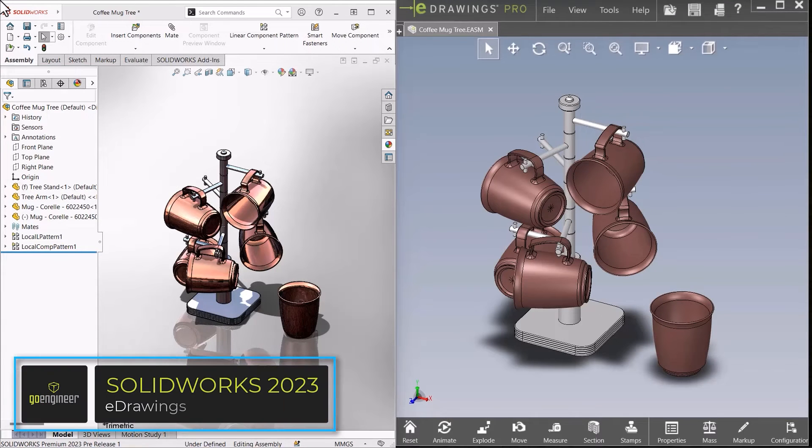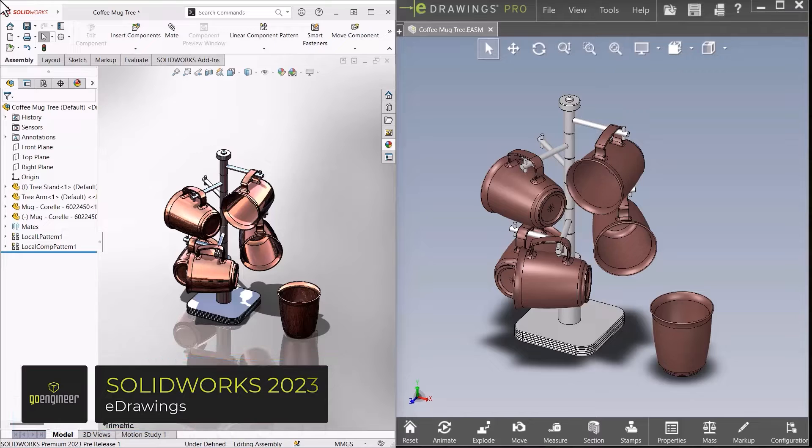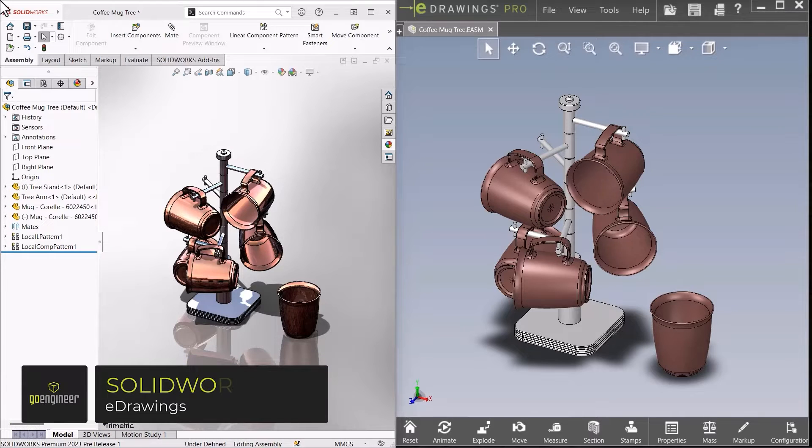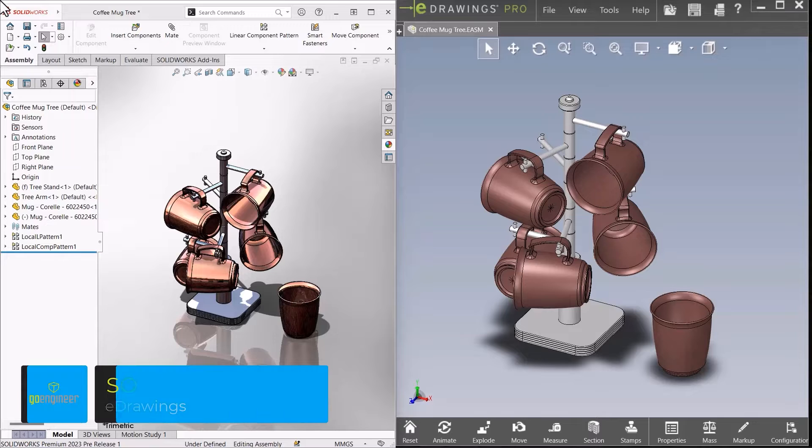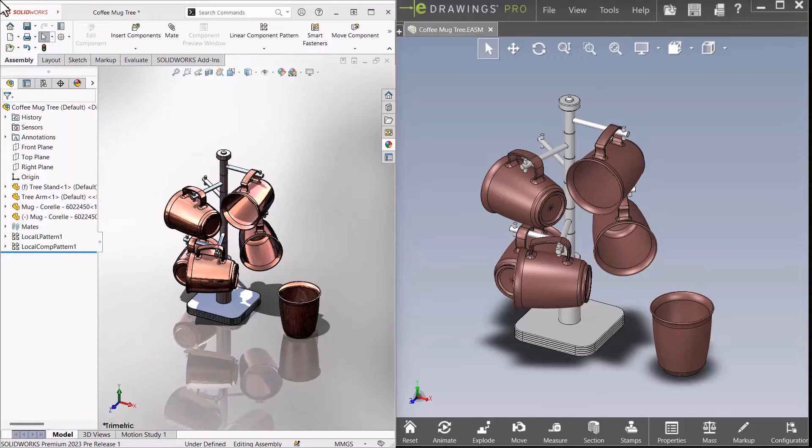For what's new in 2023 for eDrawings, we'll start off with a comparison between SolidWorks and eDrawings. On the left, we have SolidWorks 2023, and on the right, we have eDrawings 2023.